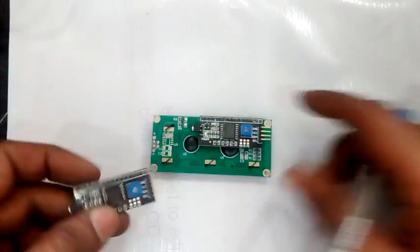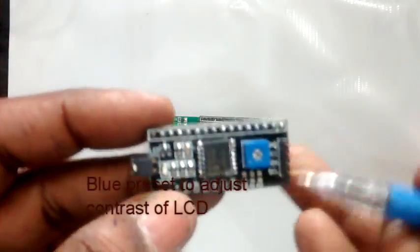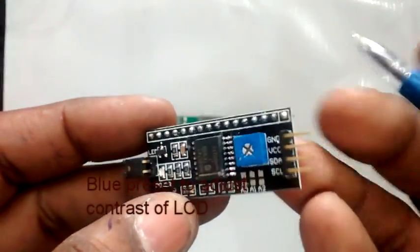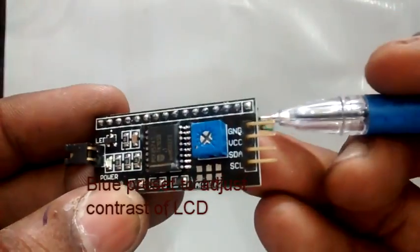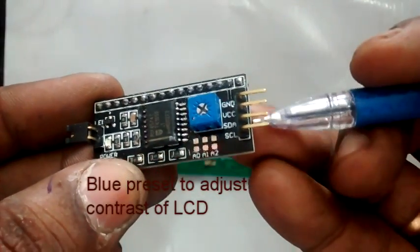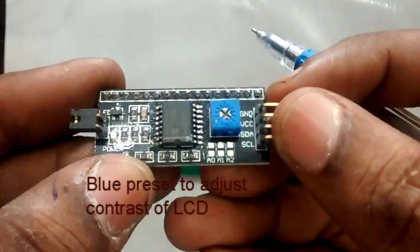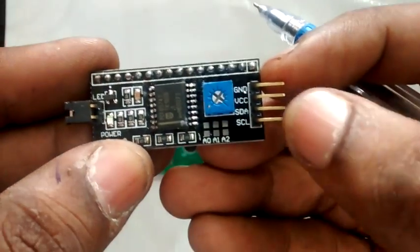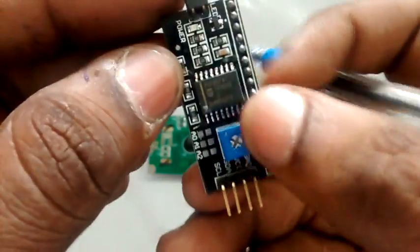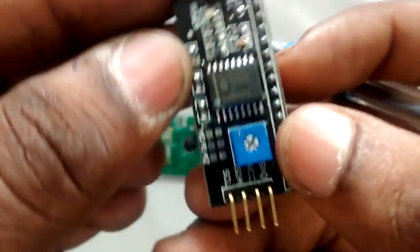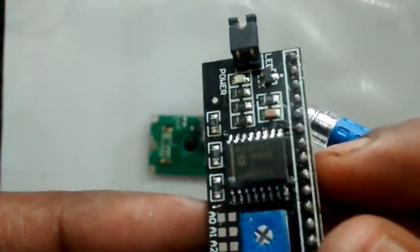The blue preset on the I2C board is to adjust the contrast of the display. SDA is the data pin, SCL is the clock pin which is used to connect with the microcontroller. PCF 8574T is the IC used here in this backpack.